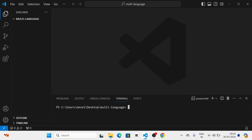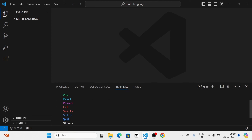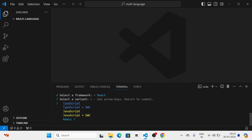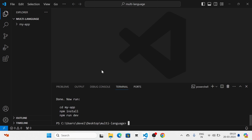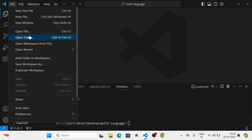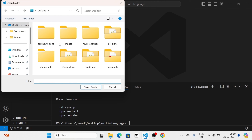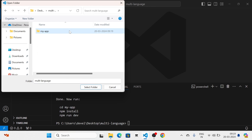First I am going to create a new React.js project by using the command npm create vite at latest, and I am going to give the name of the project as my-app. Next I am going to select the framework, so I am going to select React as a library, and then I am going to select JavaScript as the language. Then I am going to open this folder, my-app.